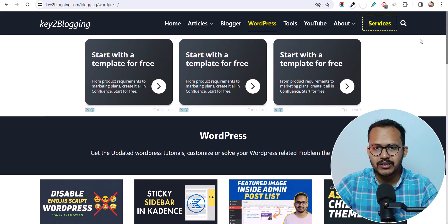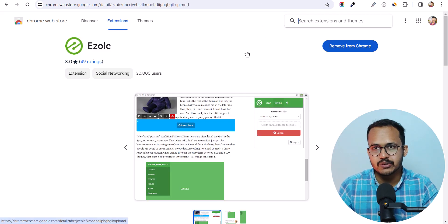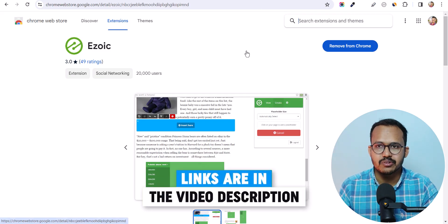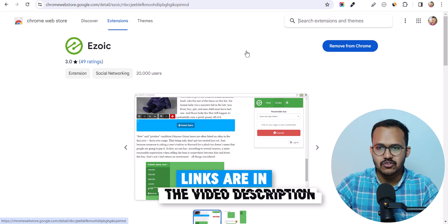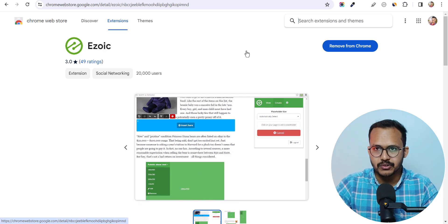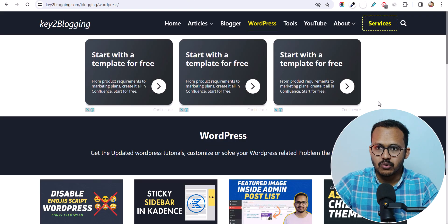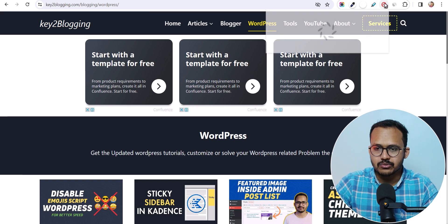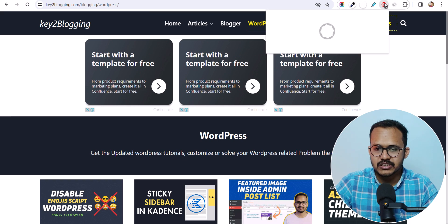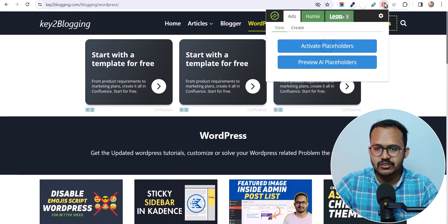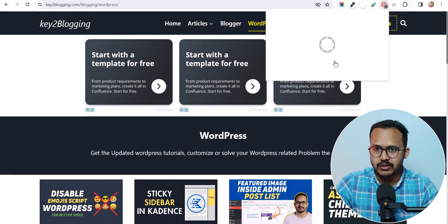First of all, you need to install the Ezoic Chrome extension. You can simply search on Google and install it on your computer. Then open your website and in the Ezoic Chrome extension click on the option 'Preview AI Placeholders'.